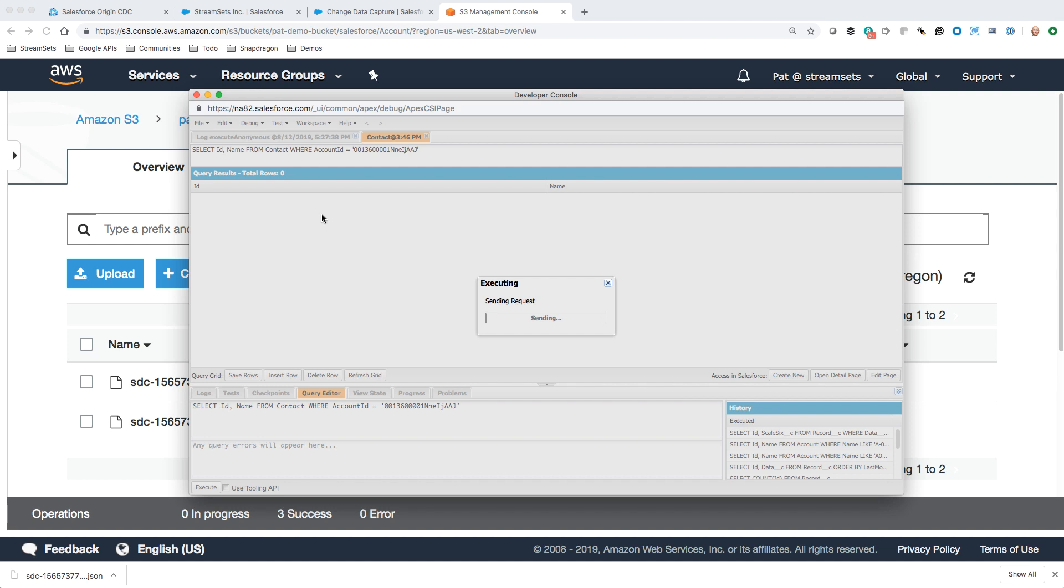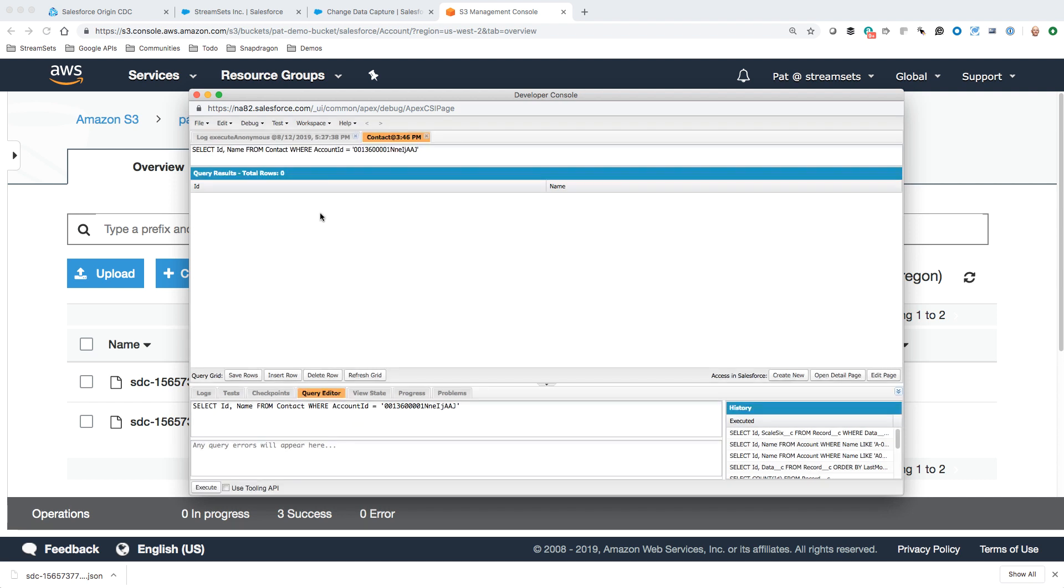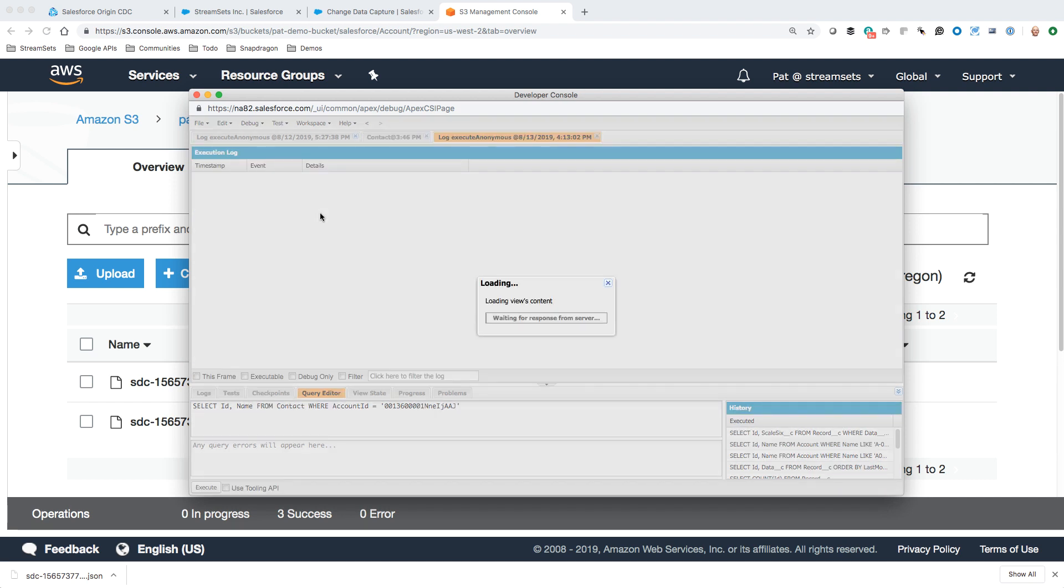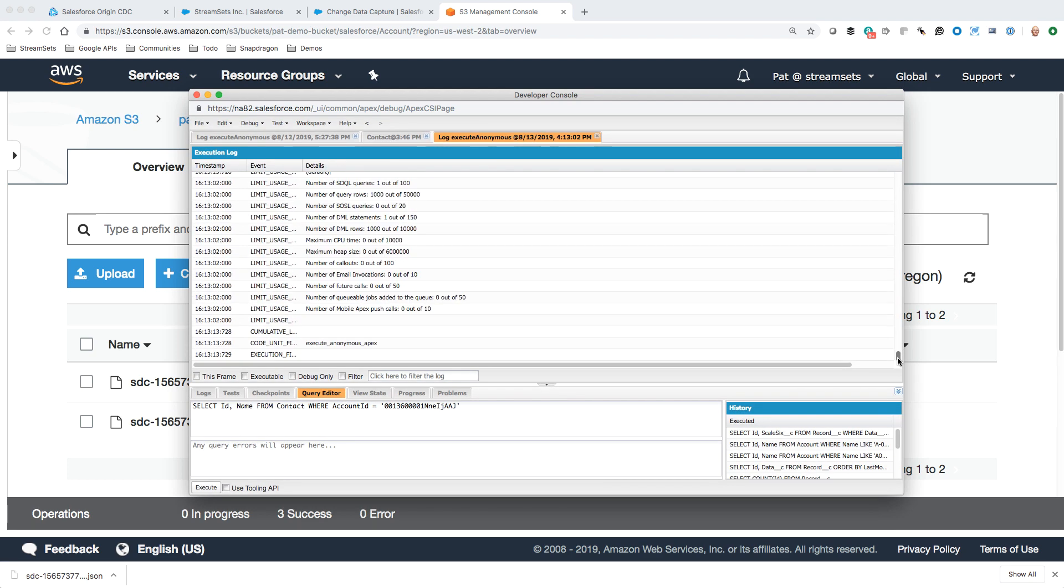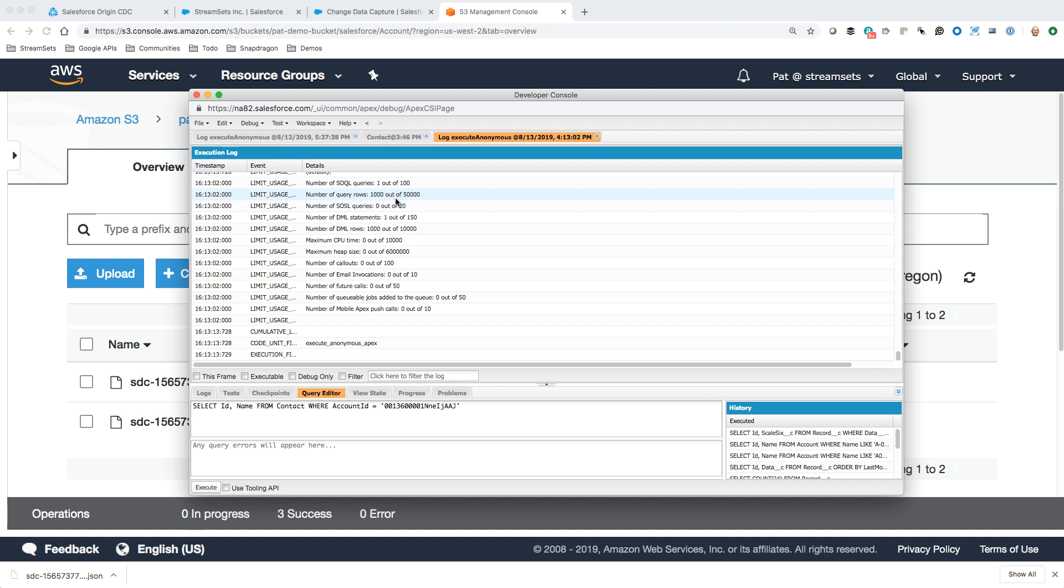It just takes a few seconds. This happens synchronously. Salesforce is updating those thousand accounts and then sending us back the results. If we just scroll down to the bottom here, it should say, yeah, we hit thousand rows here in the query, thousand rows updated, DML.